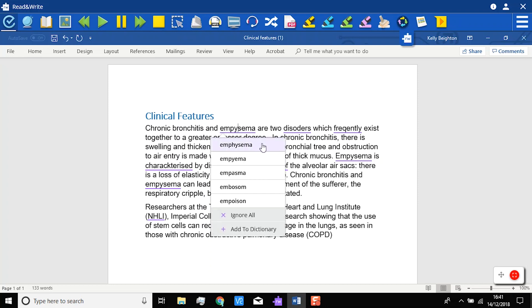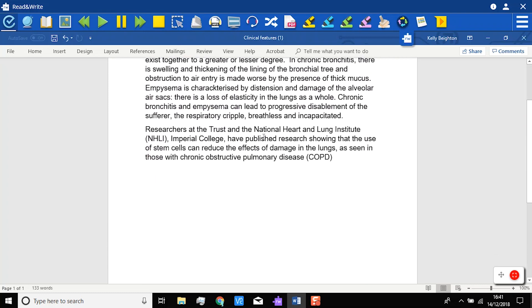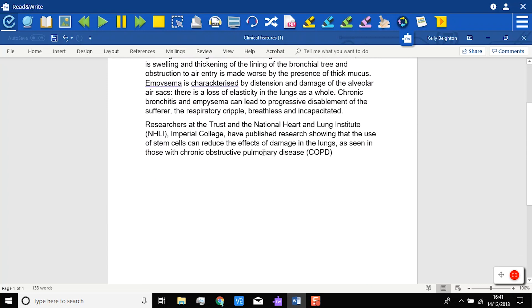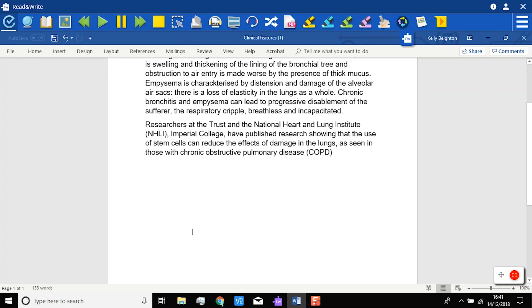Emphysema. If it is a correct word, you can ignore it or add it to the dictionary. Ignore all. Add to dictionary.